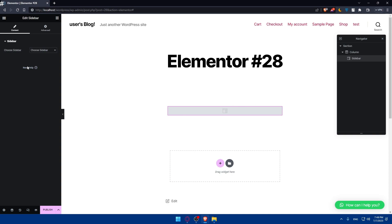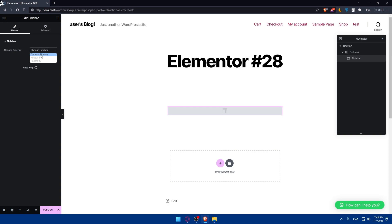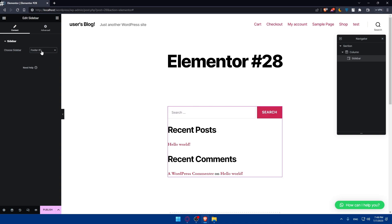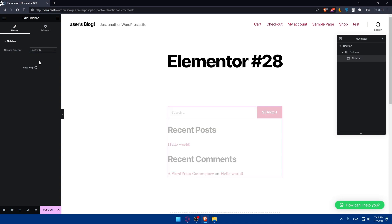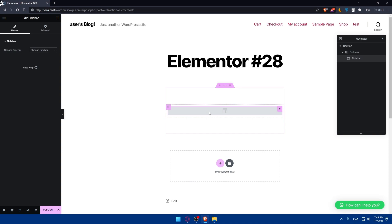I'll be able to edit the content of it and even some advanced options. Starting with the content, we can choose which sidebar to use — for example, footer one or footer two. This Elementor is missing a lot of features because I don't have Elementor Pro. Once you click on Edit, you'll be able to edit the sidebar from here.